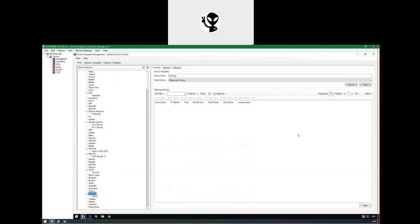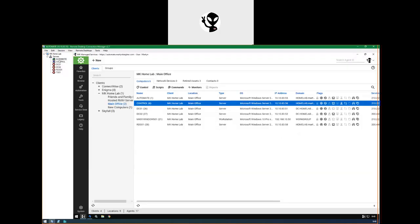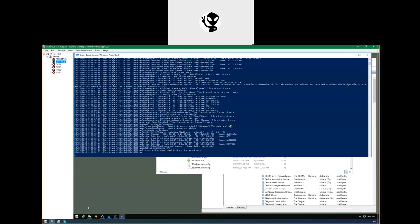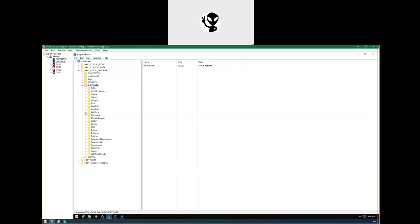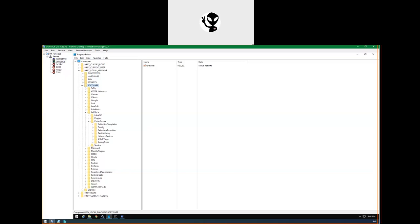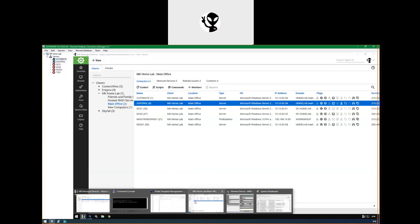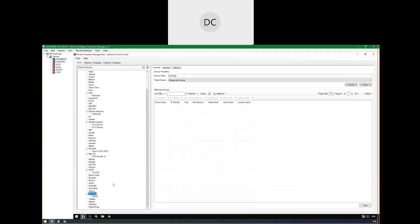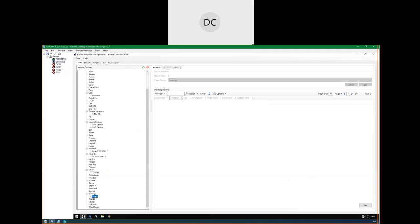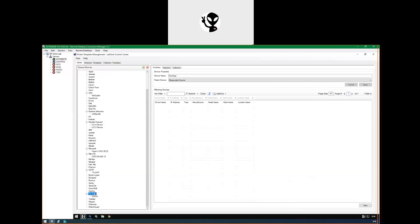Now we need to run detection on it. But first we need to send an update config to the probe, because the probe is not aware of the new Synology detection template yet. For a probe and detection templates, this is a refresh config command — very similar to when you make a change to a virus scanner or role definition and send a standard update config so the agent is aware of the new definition. We'll send that command and let it complete.